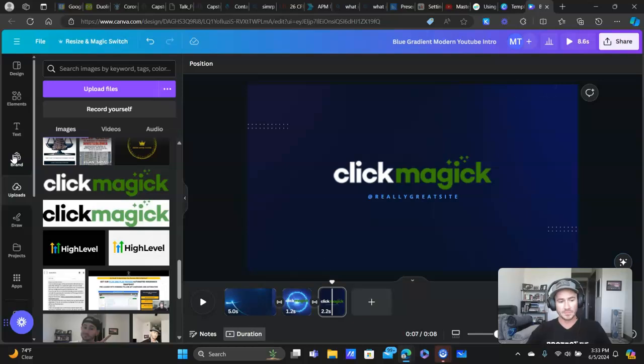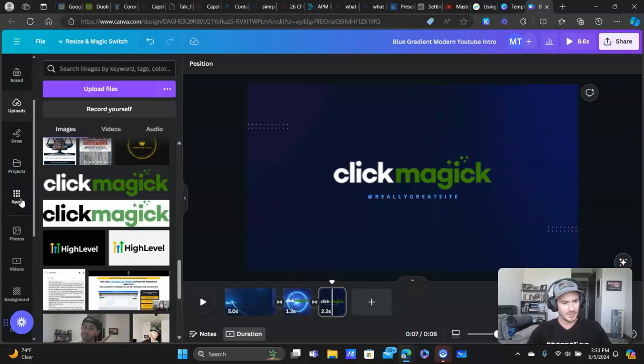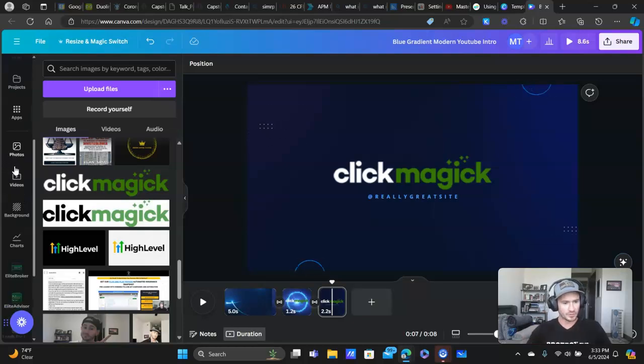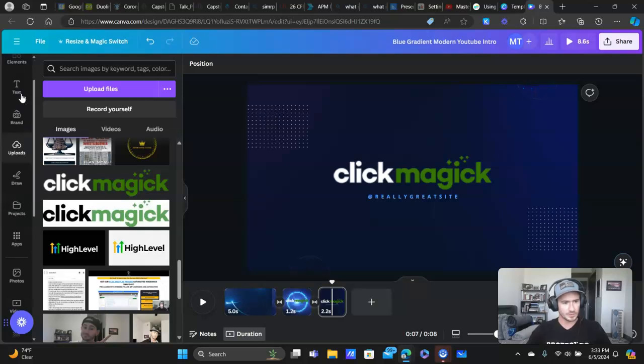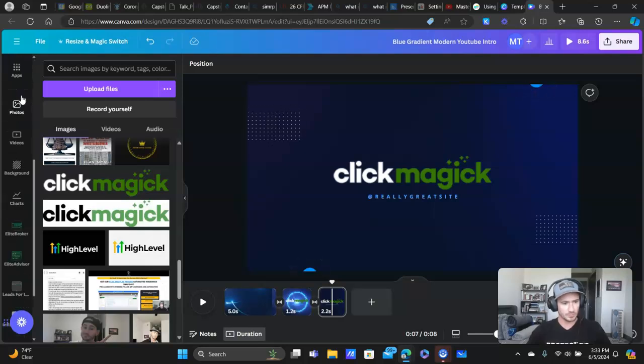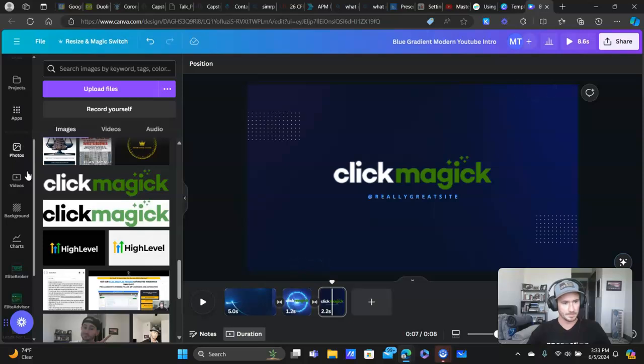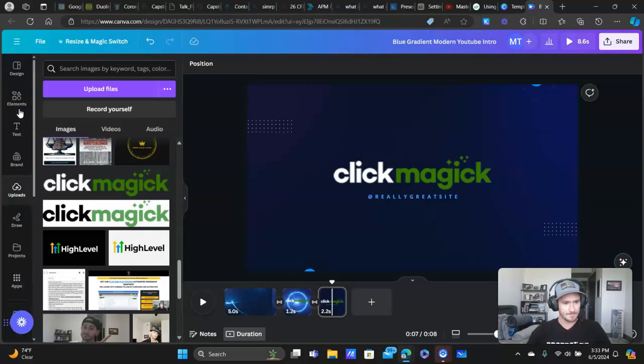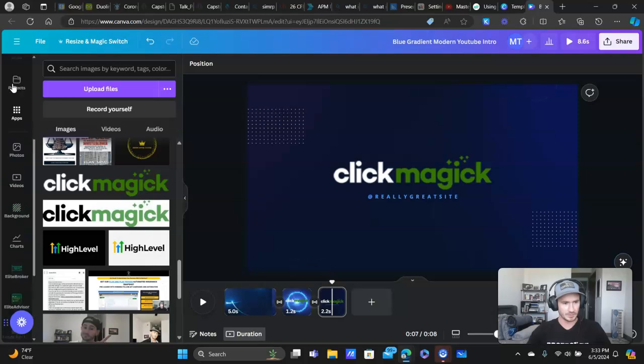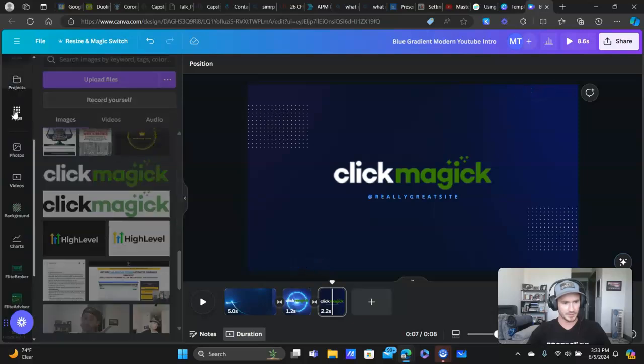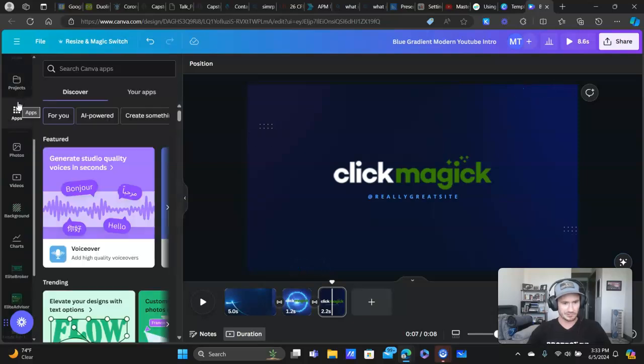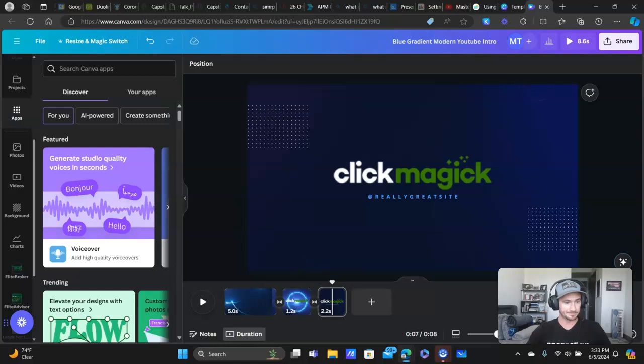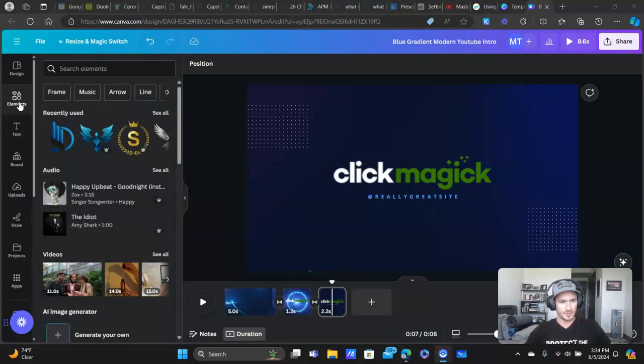If you do want to add music to your intro or outro videos, then we're going to scroll. It looks like they moved it into the elements tab.